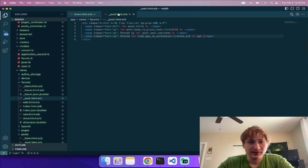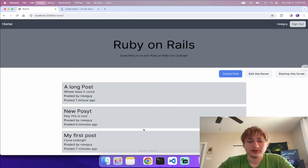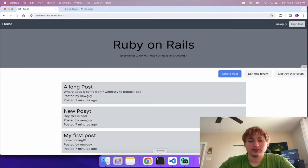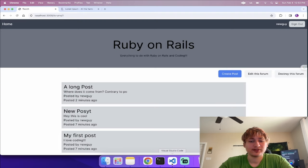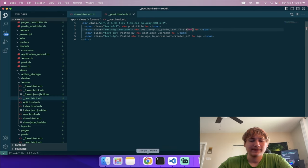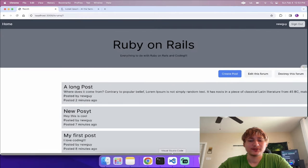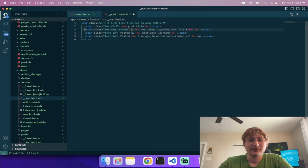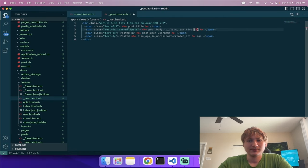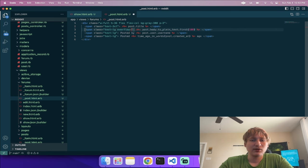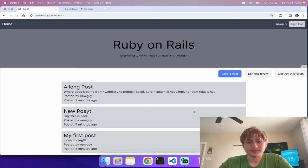The edit and destroy links on the post show page should only show for the post owner or the forum owner. I'll wrap them in a condition using a custom method 'post.allowed_to_edit?(current_user)'. In the Post model I'll write that method: return true if the current user equals the post's user, or return true if the current user equals the forum's user — otherwise false.